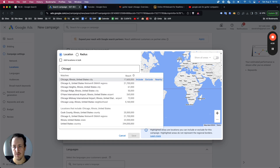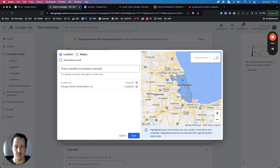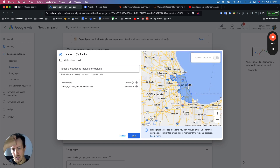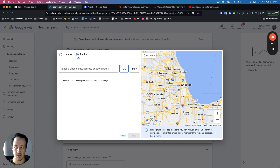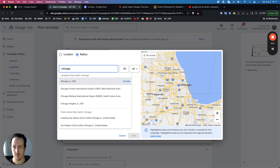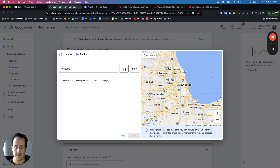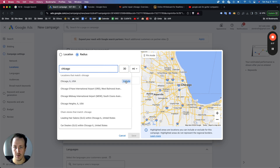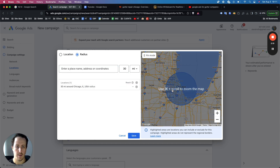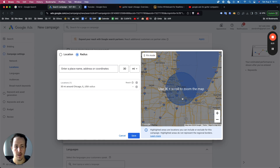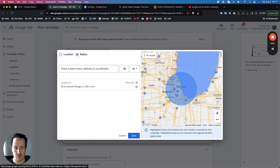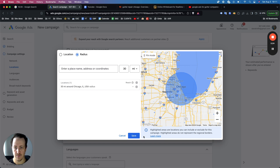If you choose location and include Chicago, it'll just show that area. But if you're offering a gutter service and can drive 20 to 30 miles, I like to use a radius. Click radius, search Chicago, set a 30-mile radius. If you're willing to drive to Naperville or surrounding areas, add whatever radius you want. For this video, we'll click save.